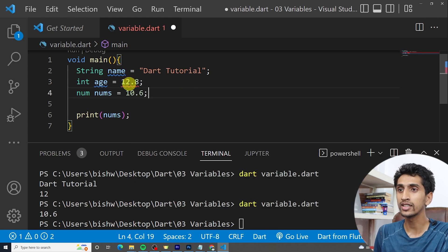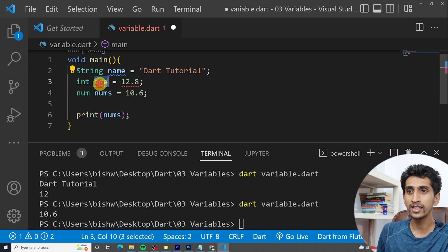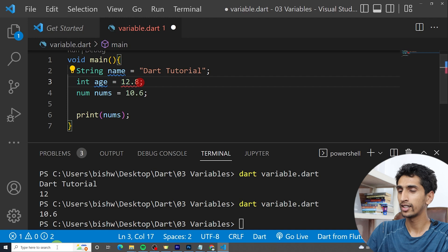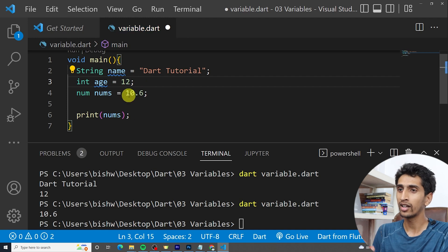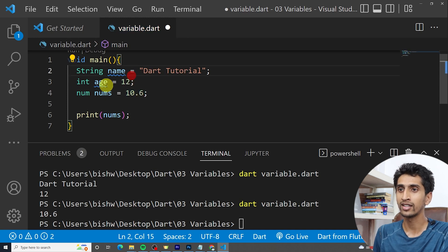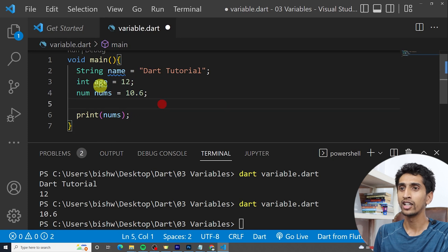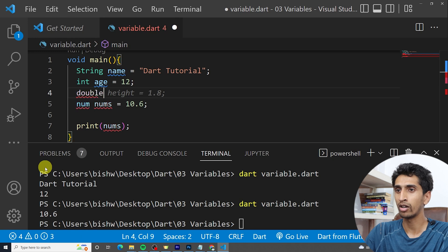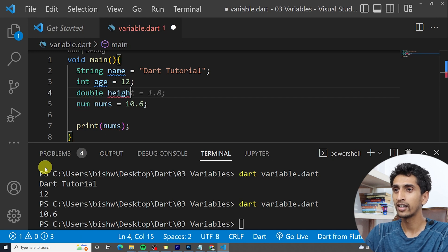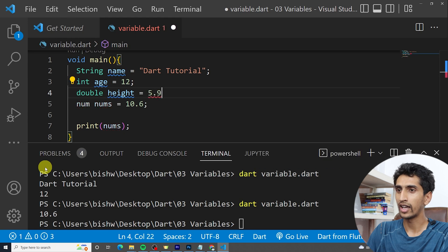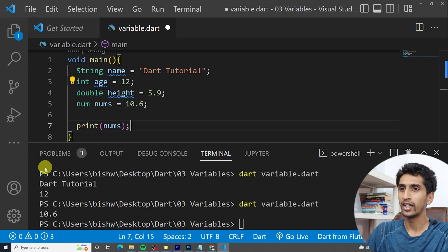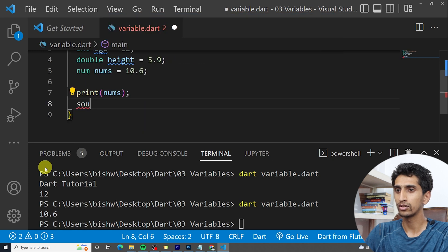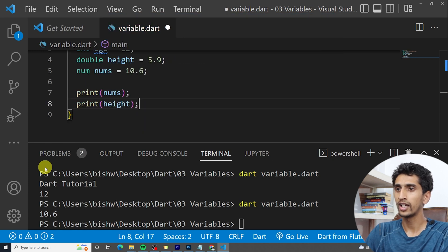If I change the value to 12.8, it is not accepted because 'int' contains a number without a decimal point — you can write 12 or any whole number, but not 12.6. If you want to use a decimal, use 'double' or 'num'. For example: 'double height = 5.9'.